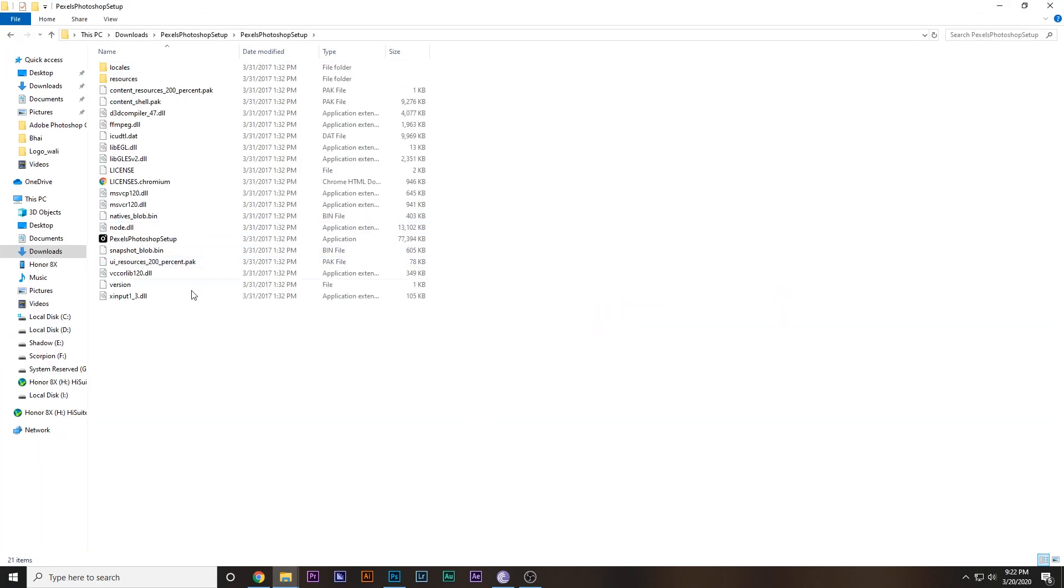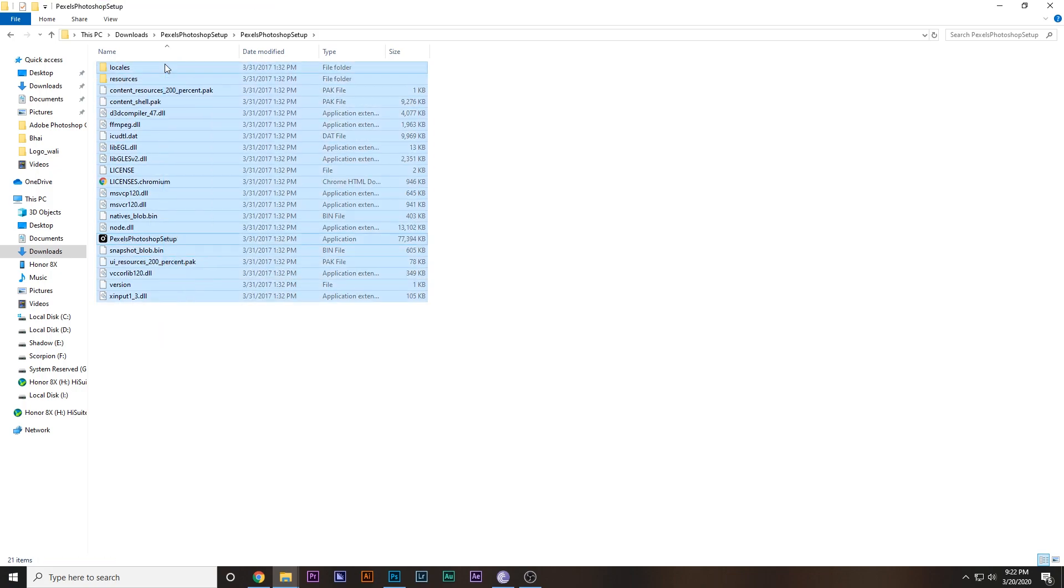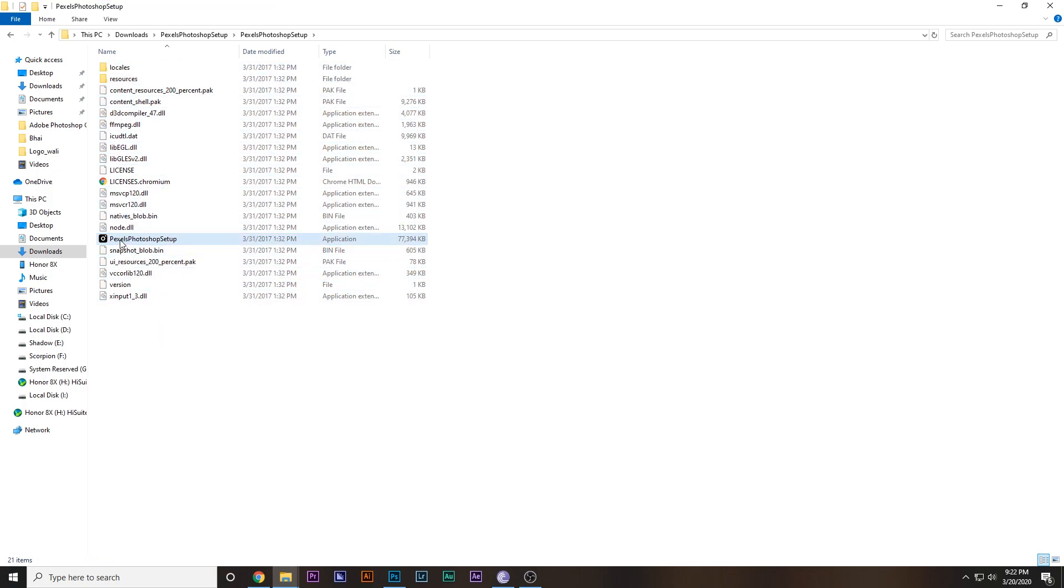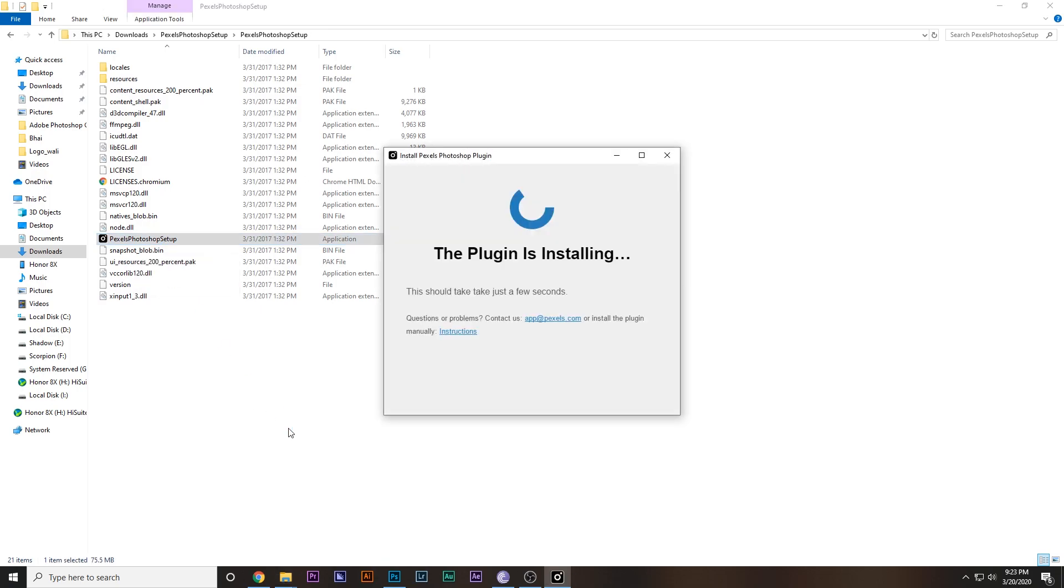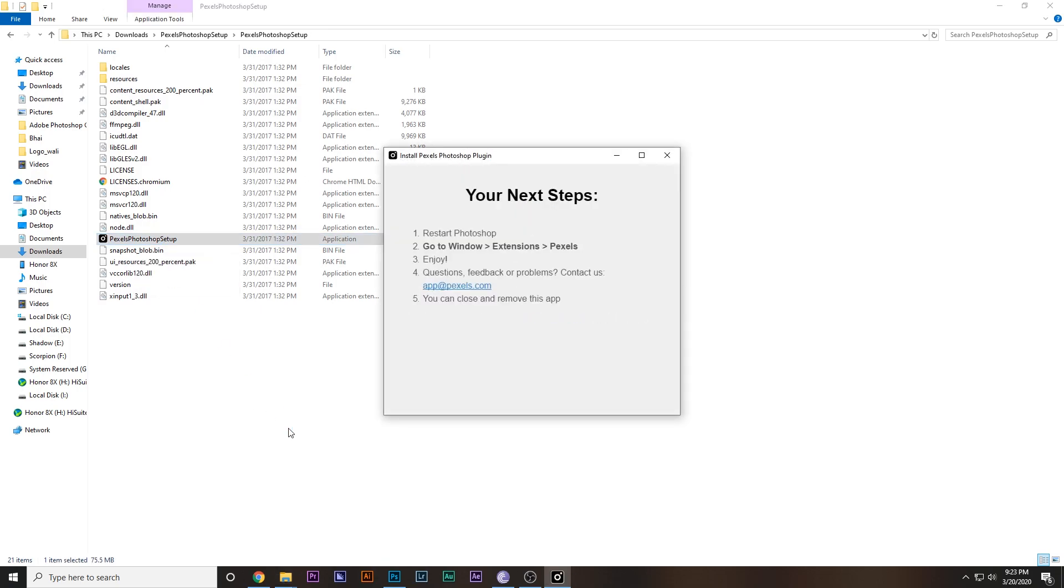You will find this. There are a whole lot of things over here, but you have to just double-click the Pexels Photoshop Setup. And yeah, that is it. Everything is installed and it also gives you an instruction: restart the Photoshop application and then go to Window, Extensions, and Pexels, and then enjoy.